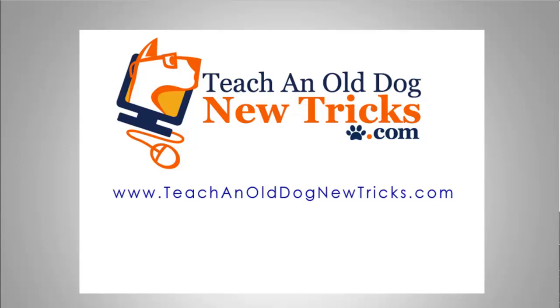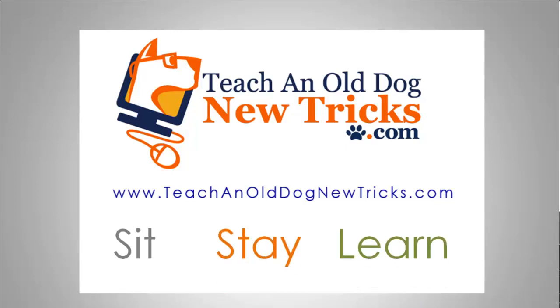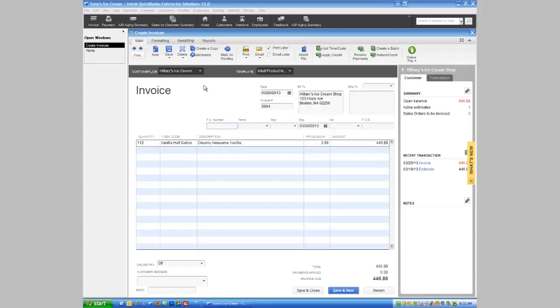Teaching Old Dog New Tricks dot com - more than 40 hours of free computer training. Hi ladies and gentlemen, in our last tutorial we talked about printing an invoice in QuickBooks. There's another option when it comes to printing, and this is an option I want to talk to you about.